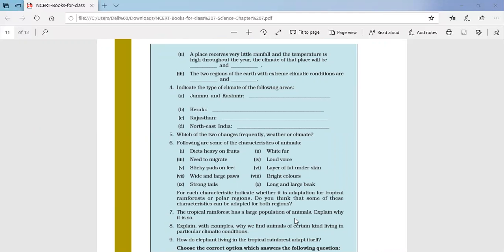Third fill-in: the two regions of the earth with extreme climate conditions are polar regions and tropical regions. We have already read in the chapter that extreme climate exists in both the polar regions as well as the tropical regions.